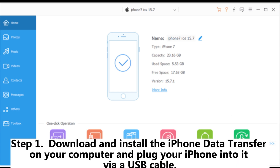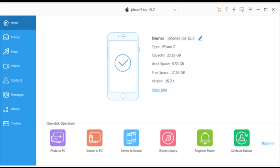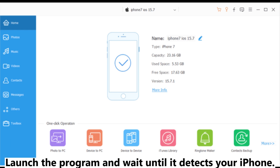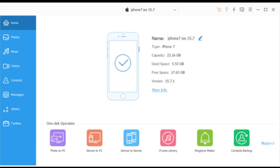Step 1: Download and install the iPhone data transfer on your computer and plug your iPhone into it via a USB cable. Launch the program and wait until it detects your iPhone.